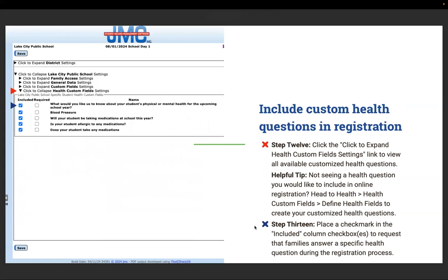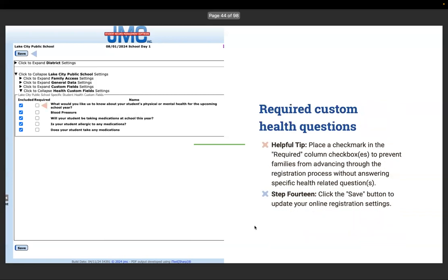Step twelve: click to expand health custom field settings to view all available custom health questions. Helpful tip: if you're not seeing a health question you'd like to include, head to Health > Health Custom Fields > Define Health Fields to create your customized health questions. Step thirteen: place a checkmark in the include column checkboxes to request families answer a specific health field question before moving on in the registration process. Place a checkmark in the require column checkbox to prevent families from advancing without answering specific health-related questions. Step fourteen: click the save button to update your online registration settings.